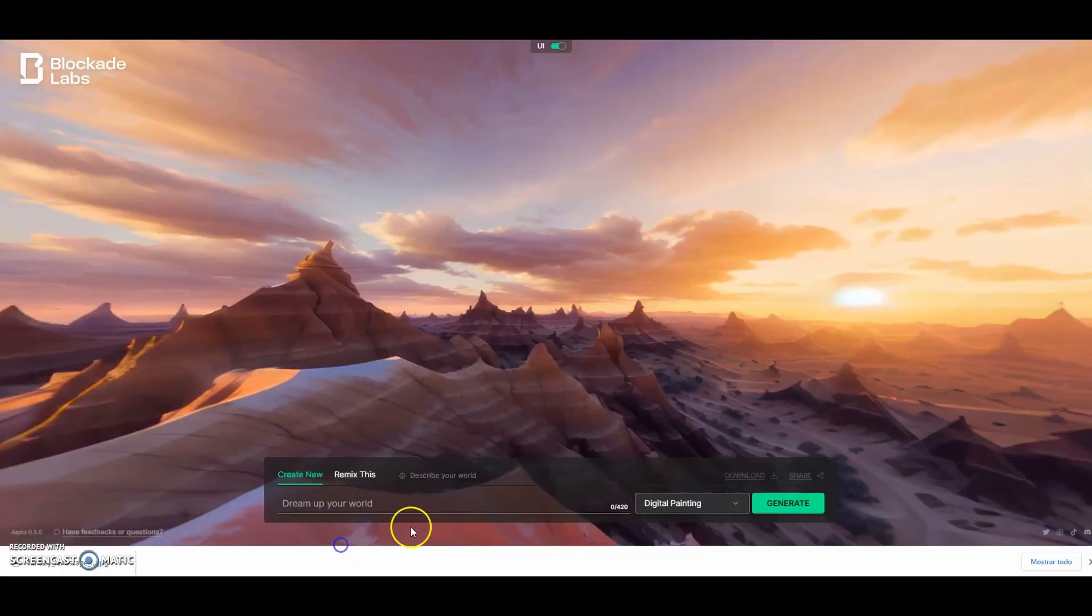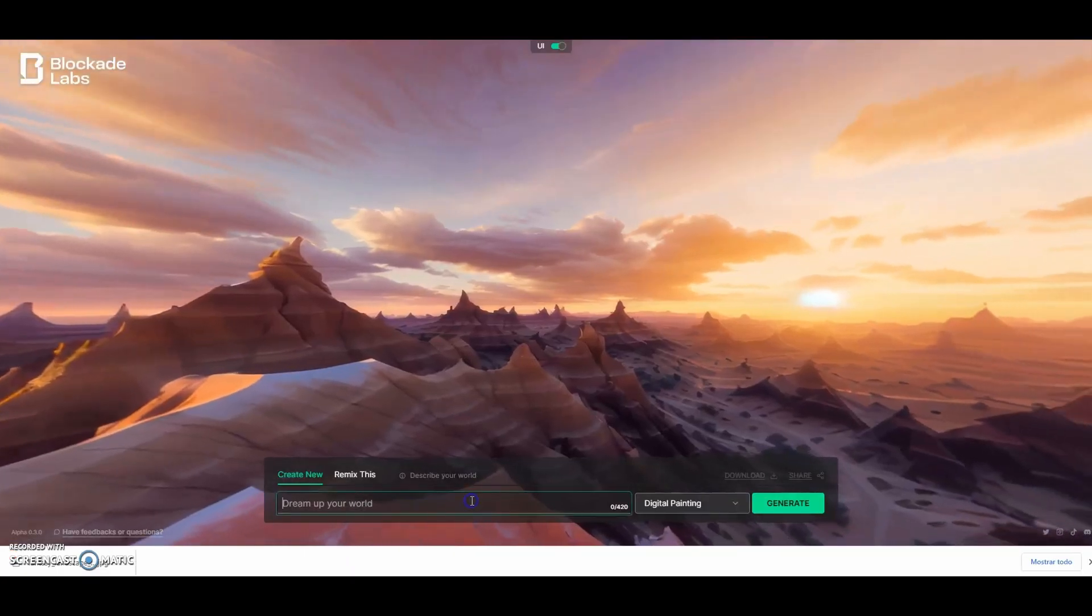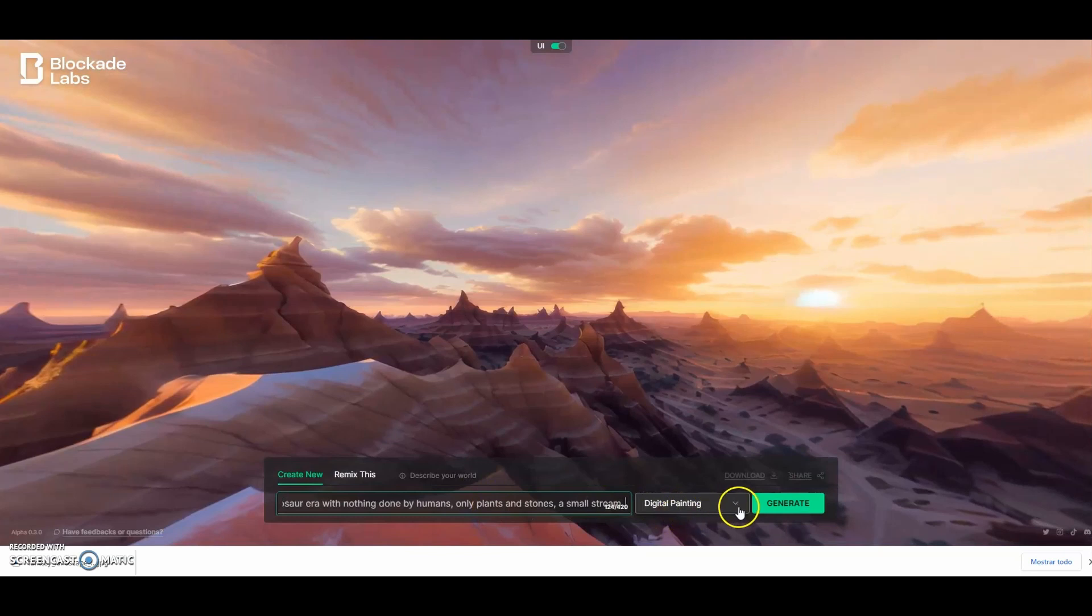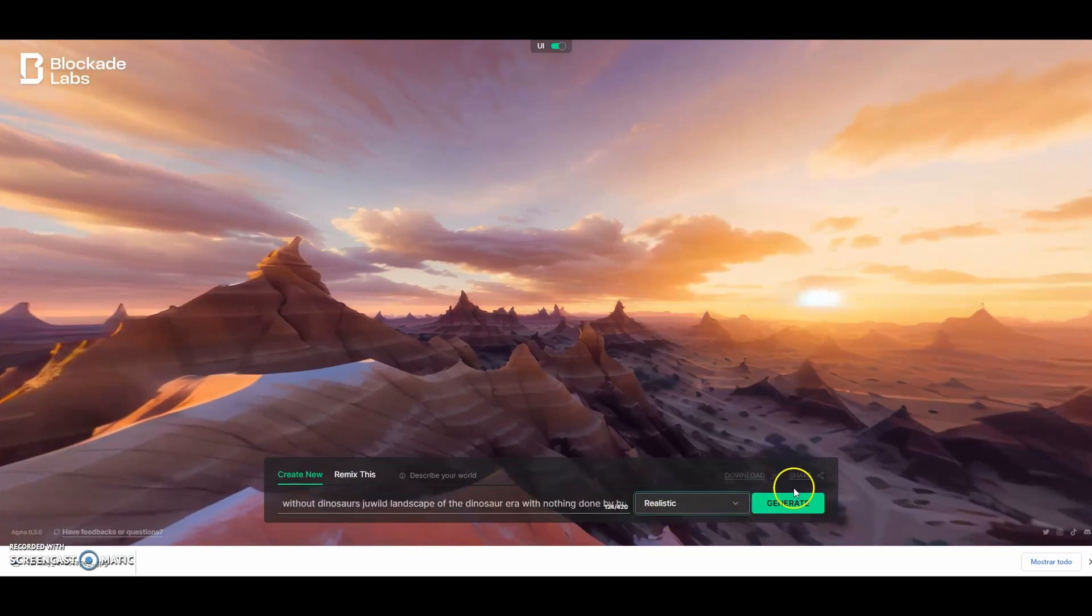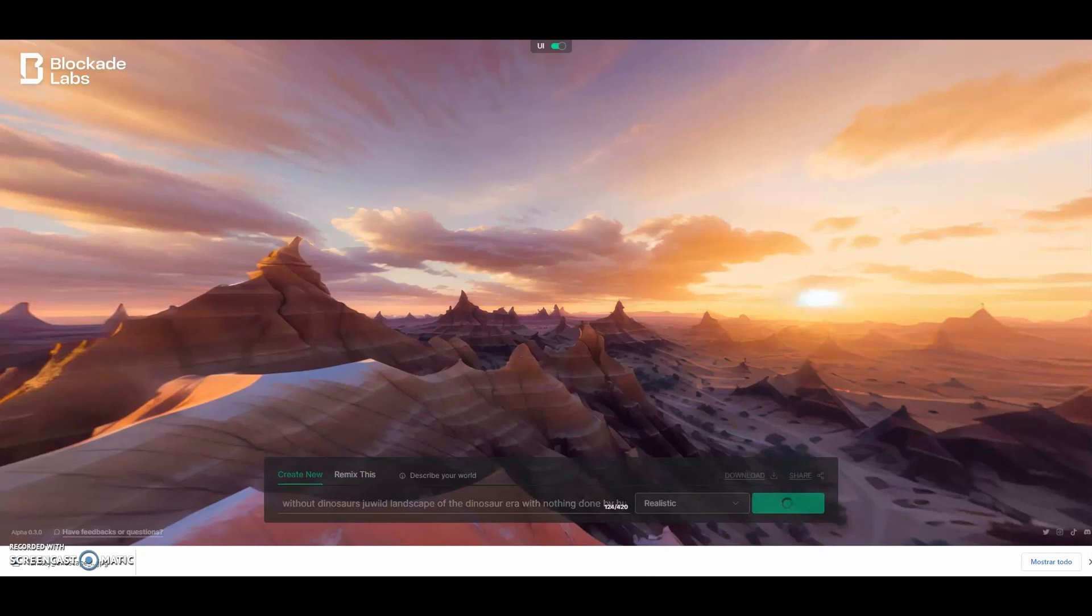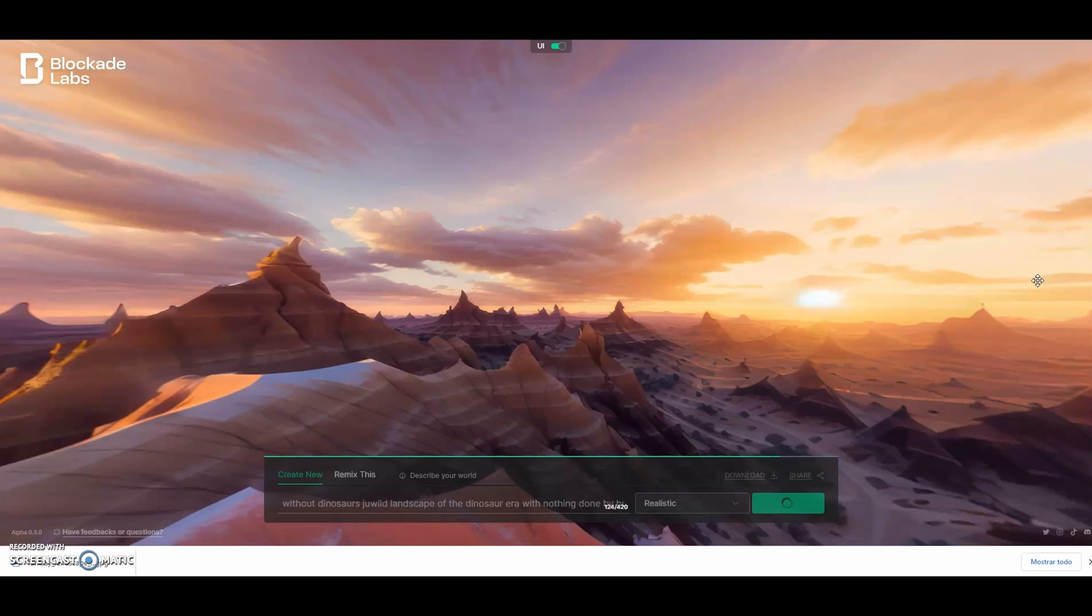Copy it into the text box. Select the type of image model that you want to achieve. And wait a few seconds for skybox to create that 360 environment for you. According to the inputs you have entered, this space can be downloaded.